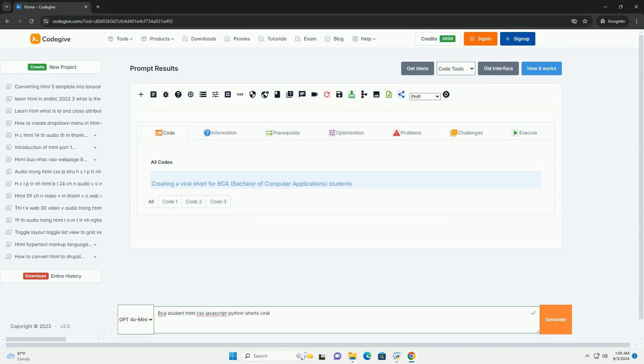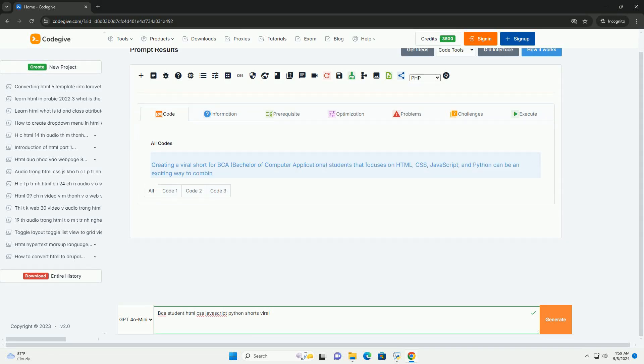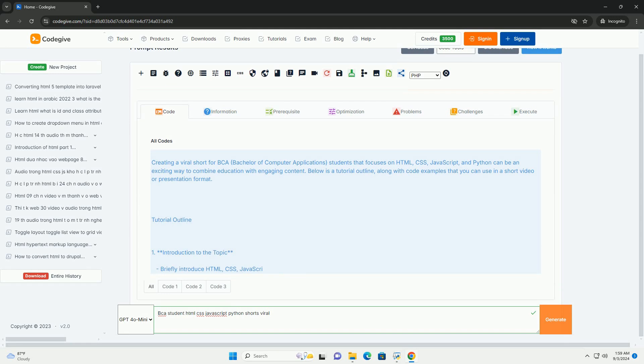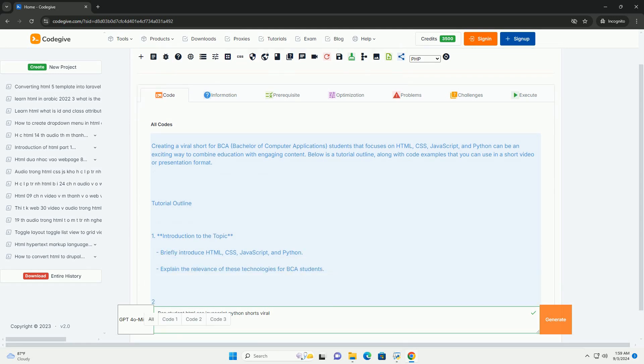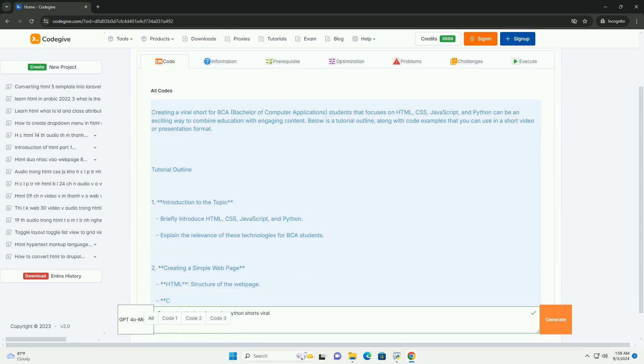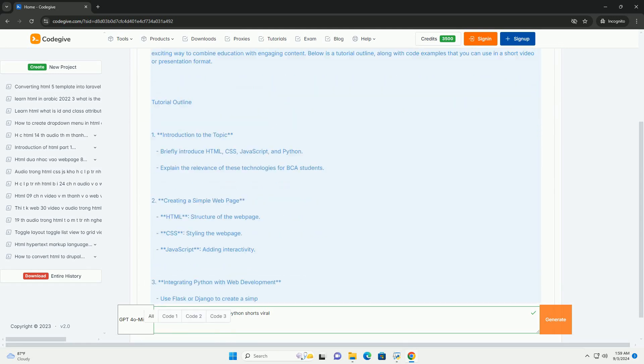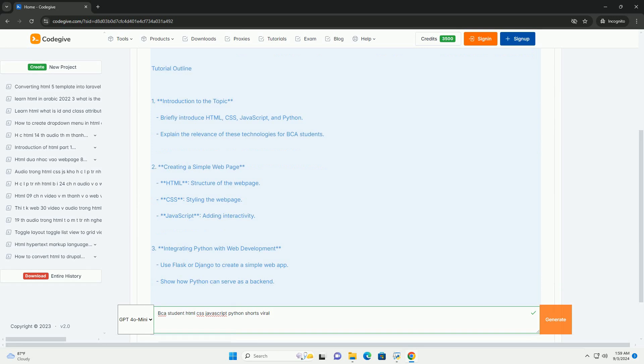Download the code from Codegiv.com, link in description. A BCA Bachelor of Computer Application student can leverage their skills in HTML, CSS, JavaScript, and Python.